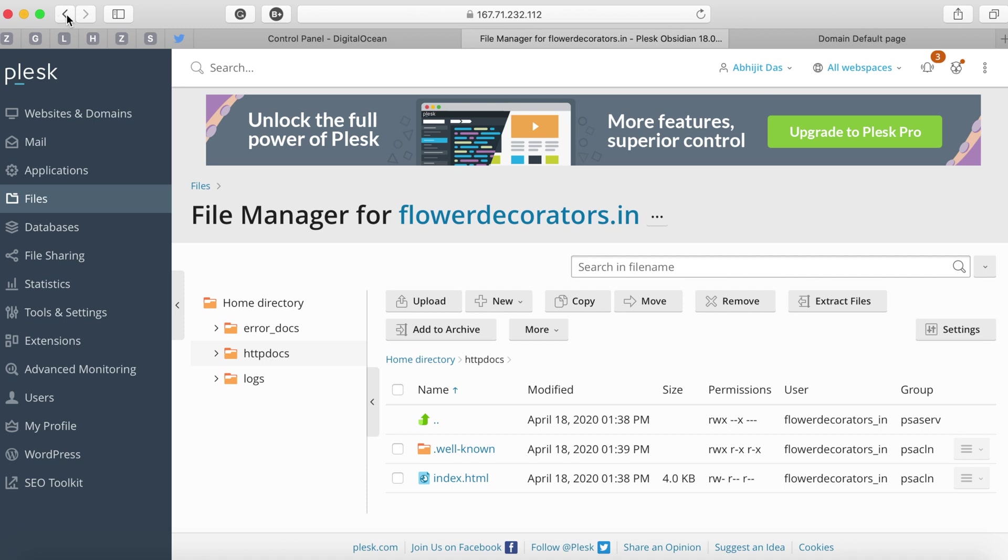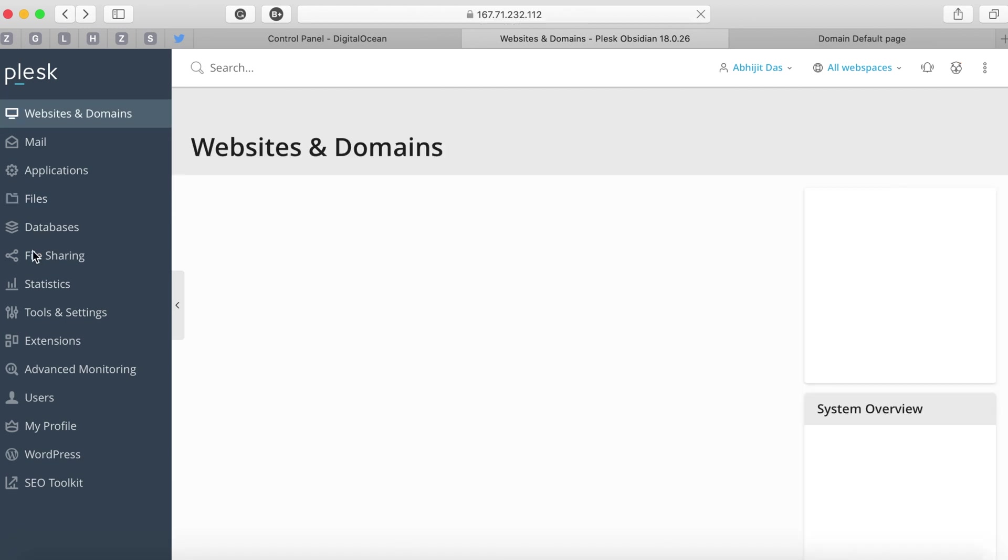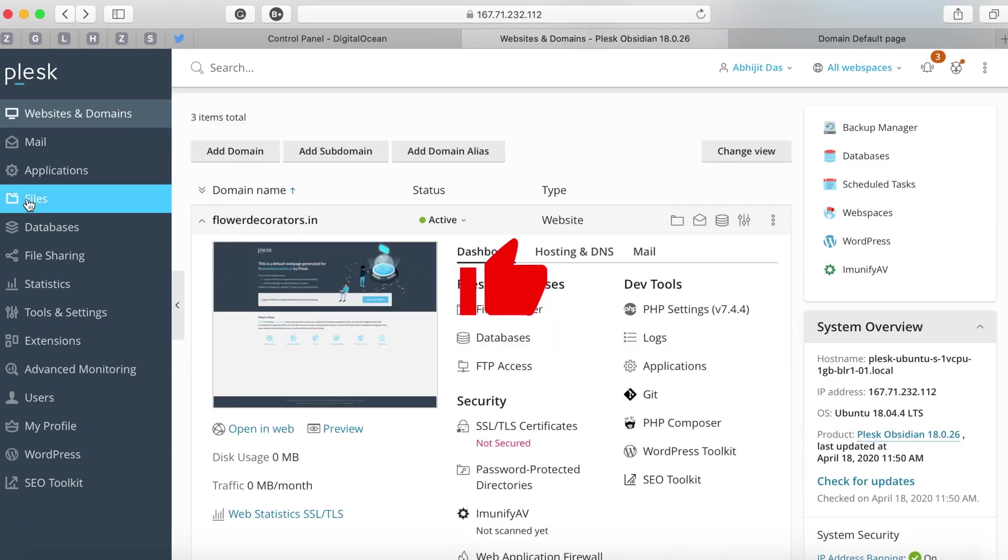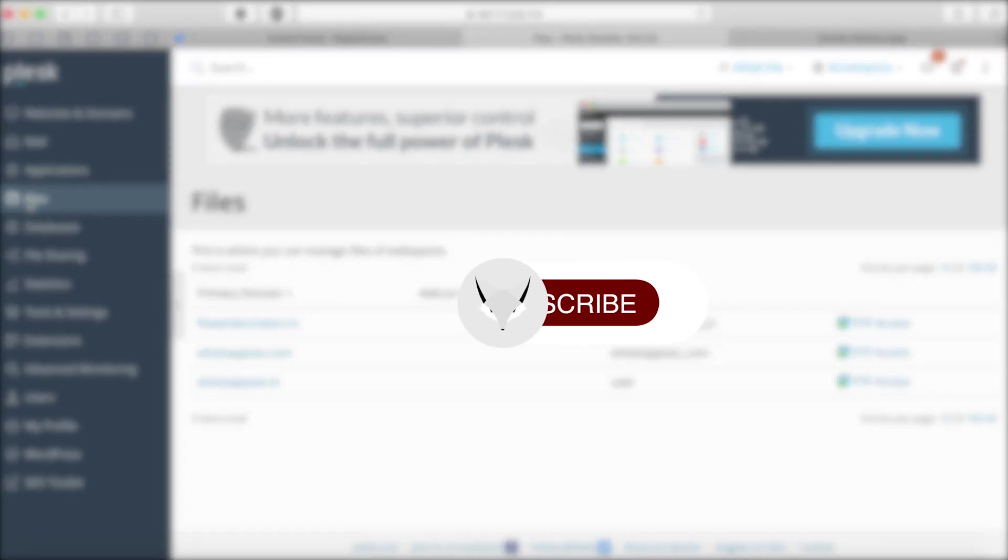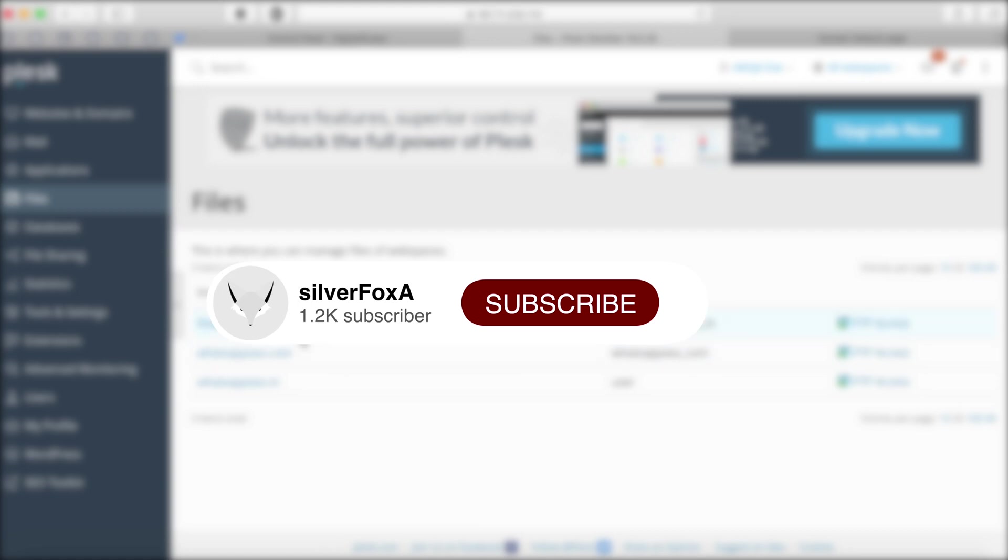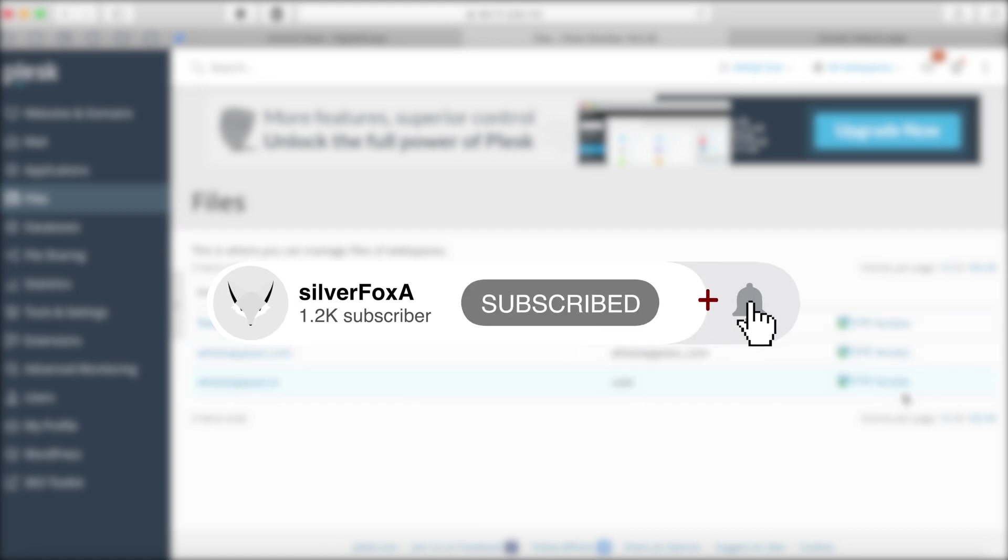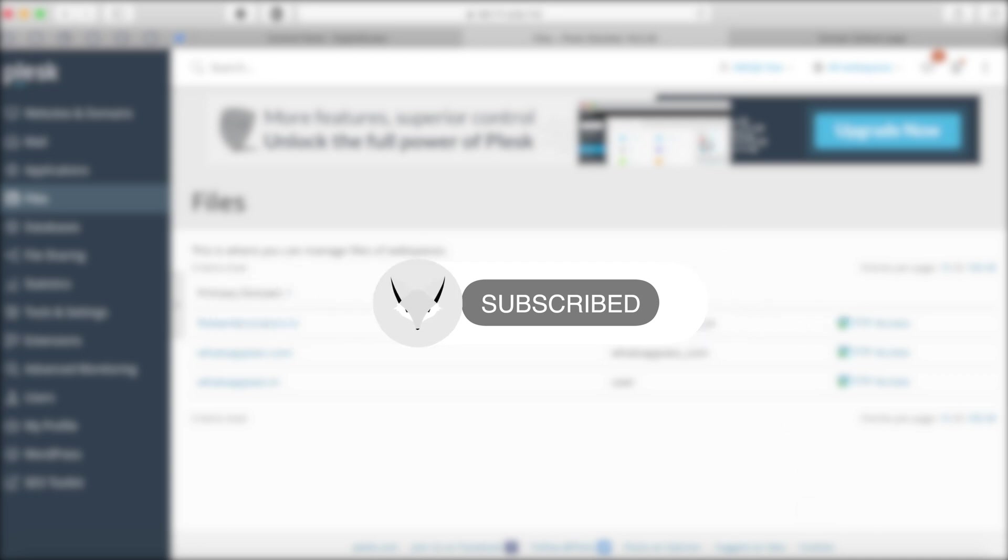In our other videos in this playlist I'll talk about how you can upload a website, how you can use Git or SSH access from Plesk. We'll also look at other important aspects of Plesk portal as a whole. Please don't forget to subscribe my channel and please give a like to this video.